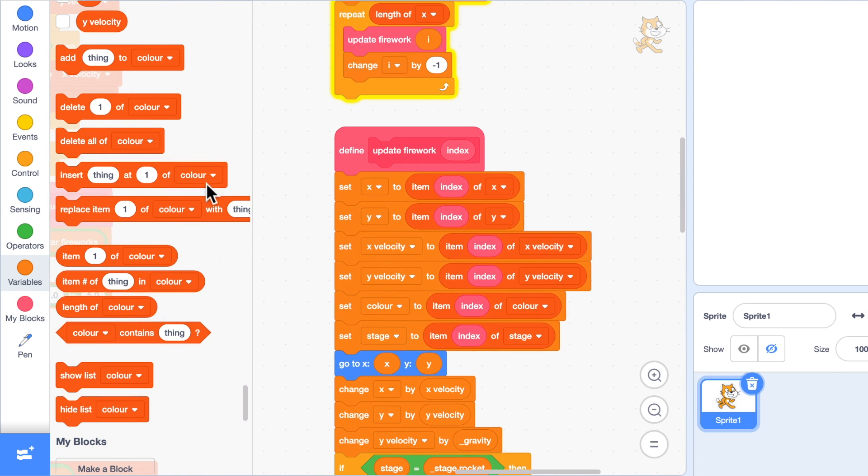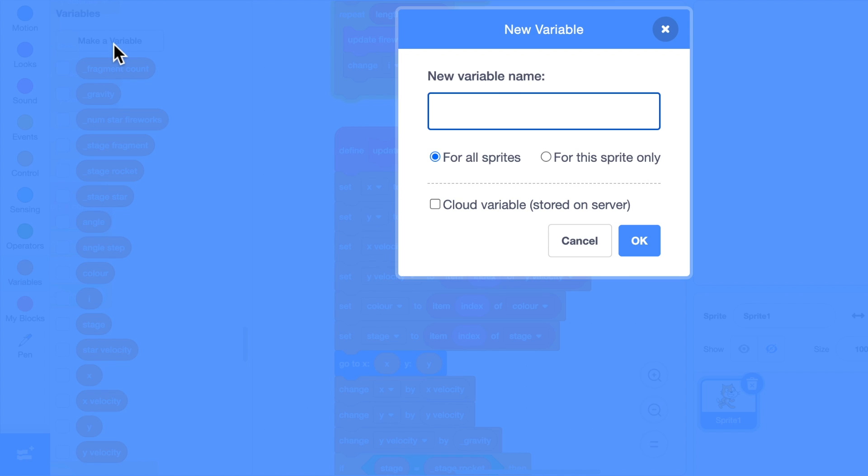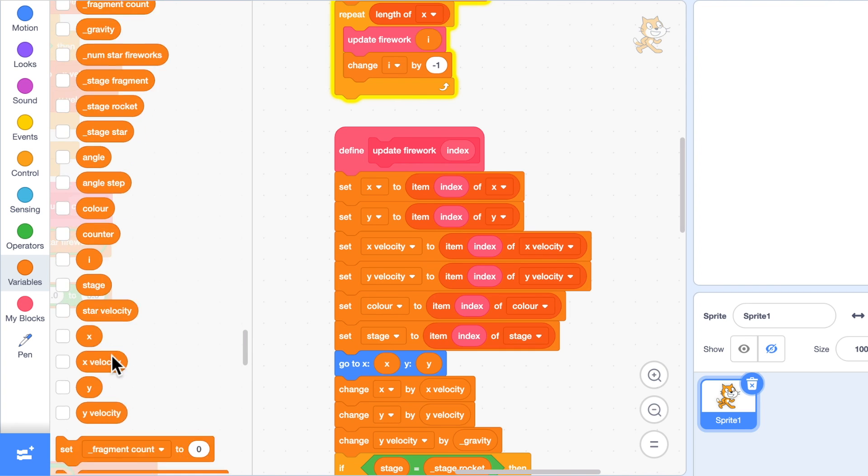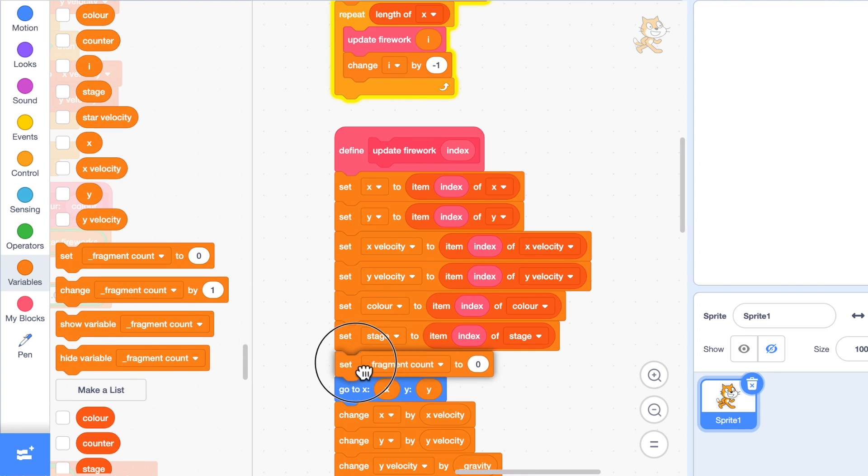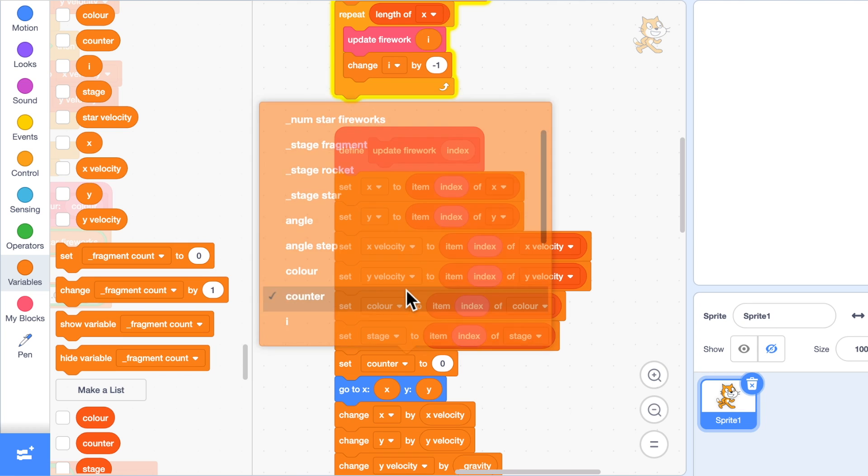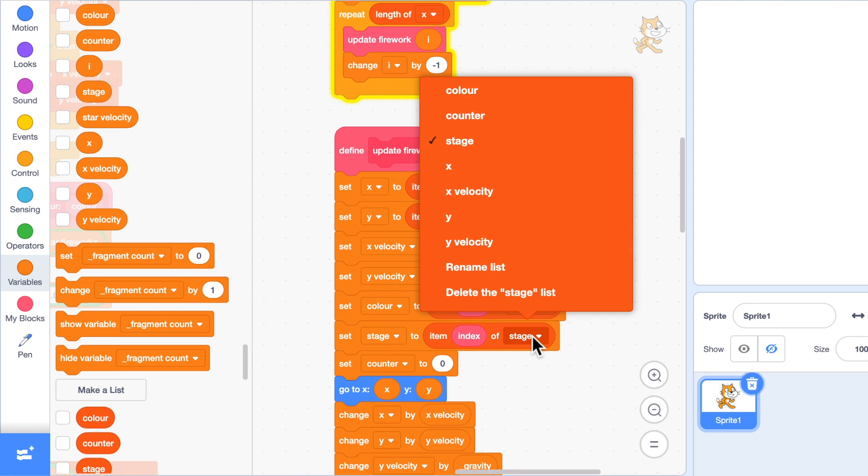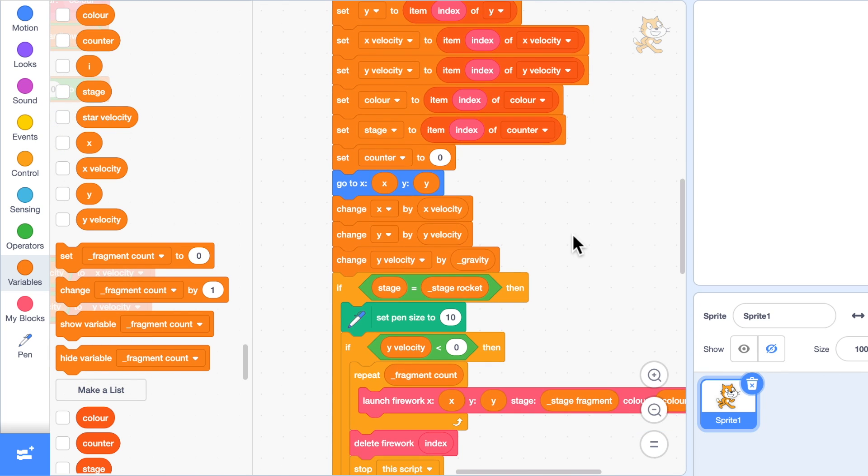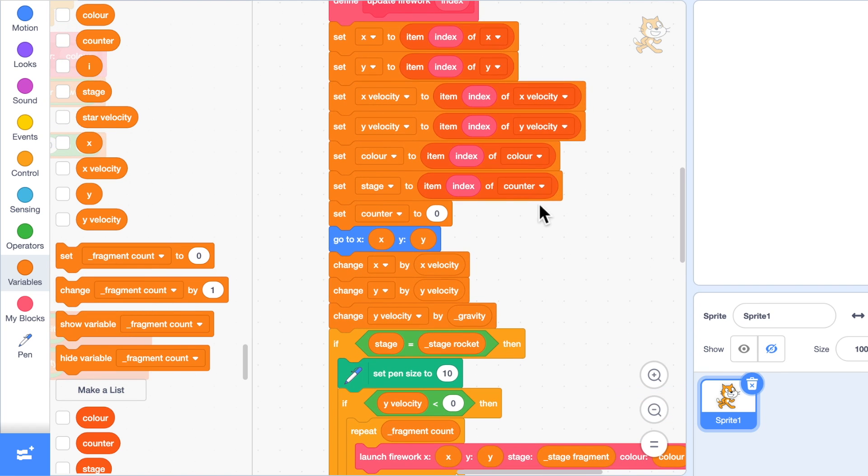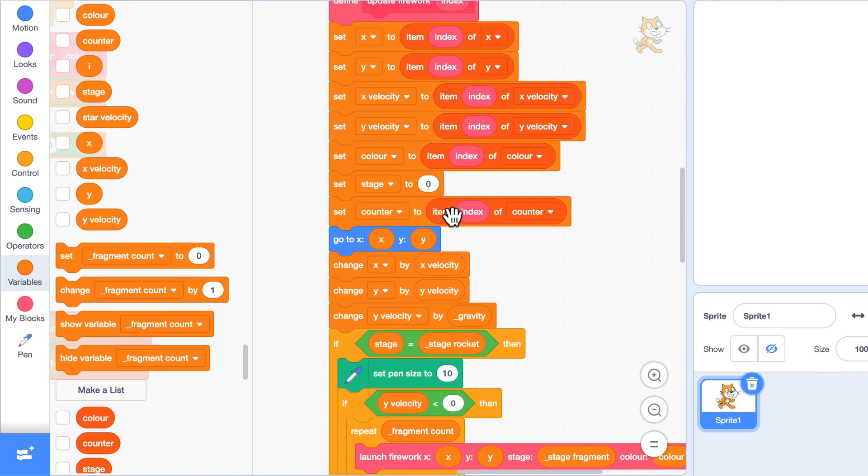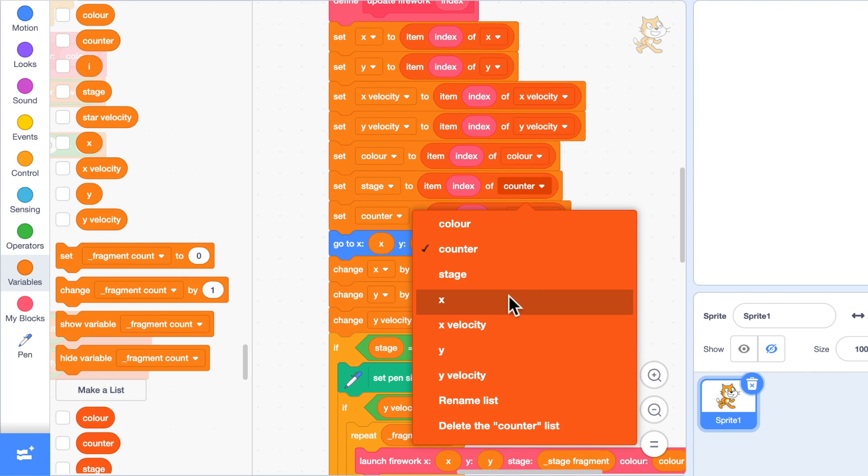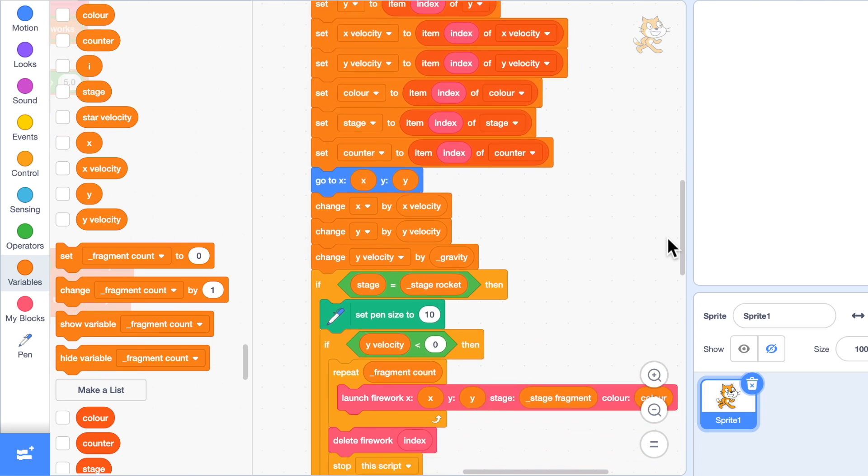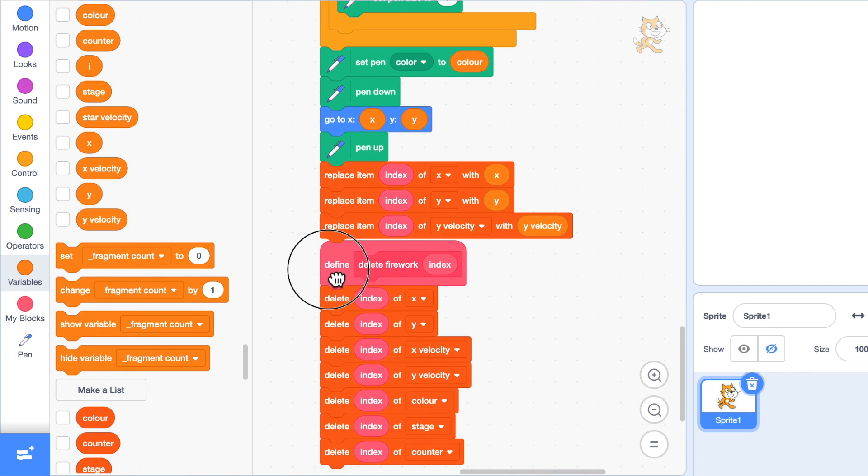In update firework, I'll make a variable called counter for this sprite only. We'll set it up like we have done all the other variables, so we'll set counter to item index of counter. I've put it in the wrong one there. I've nearly made a mistake, so that should be stage and that one counter.